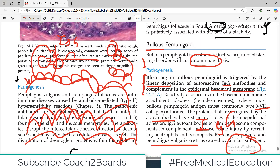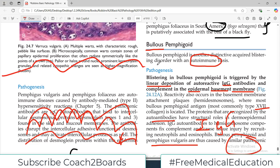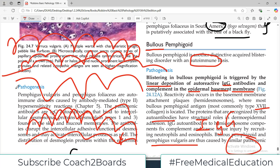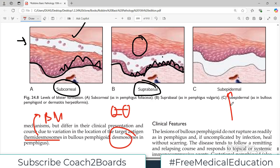This is a very important and high-yield concept. If antibodies attack the basement membrane area, the whole epidermis is separated from the dermis and the blister forms between the epidermis and the dermis — this is called a sub-epidermal blister. The whole epidermis is separated and the basement membrane is totally detached.